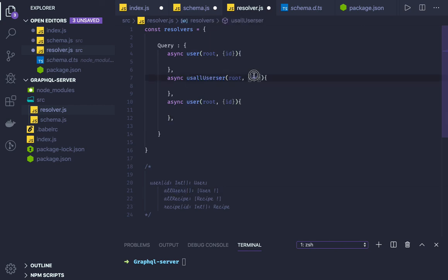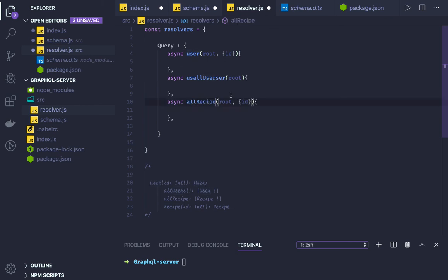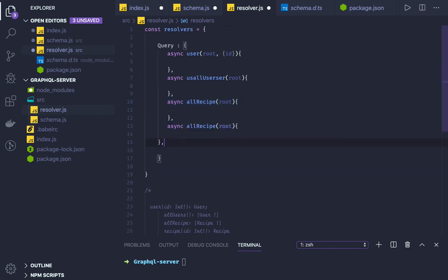What will we have? All users. Here we don't have ID or any other argument we need. We will just be returning all the users, all recipes.